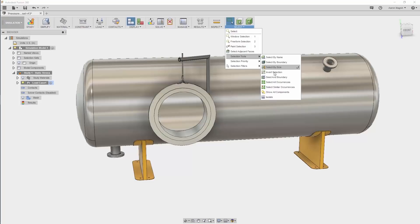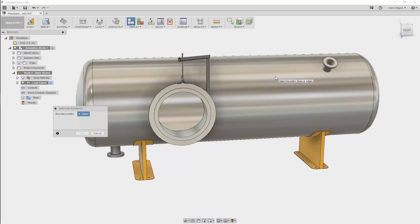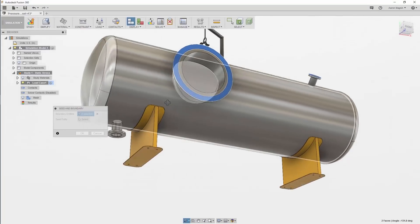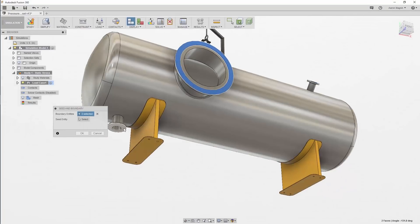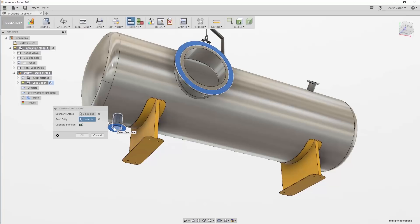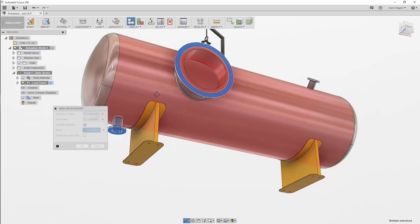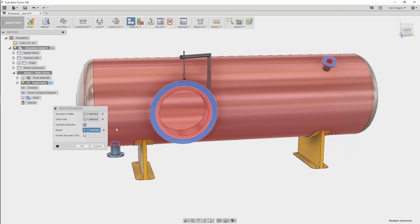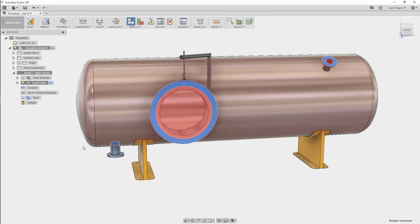In Selection Tools, you'll find some new options you'll want to explore, but the one I'm looking for is Seed and Boundary. By using this option and selecting the flange from each port as a boundary and a single internal face as the seed, I can get all 17 wetted faces at once. I can save the selection set and apply the pressure load from there.